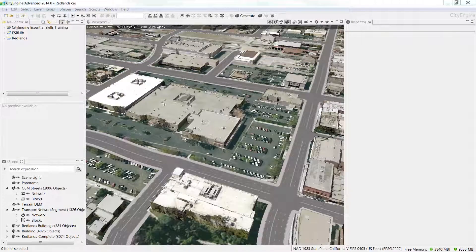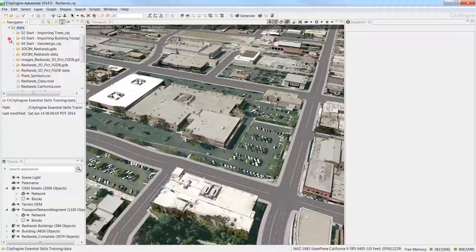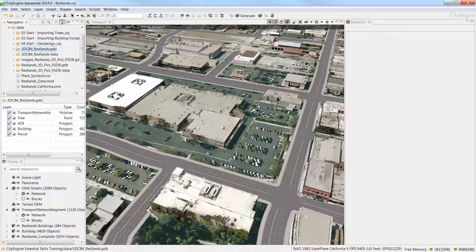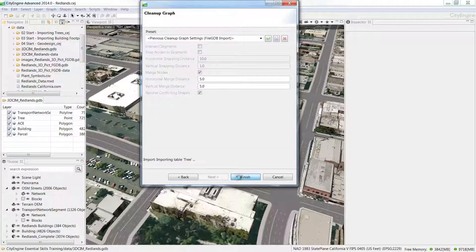The City of Redlands has a good tree database for all the trees on public land. So in CityEngine, let's drag in the Redlands geodatabase from the data folder in the CityEngine Essential Skills project folder. Uncheck select/deselect all and put a check mark next to tree. You'll see there's about 7,000 trees in Redlands on public land. Click on next and then finish.